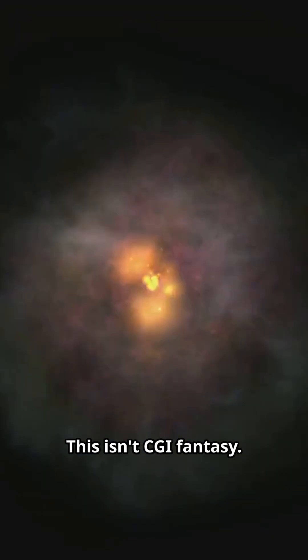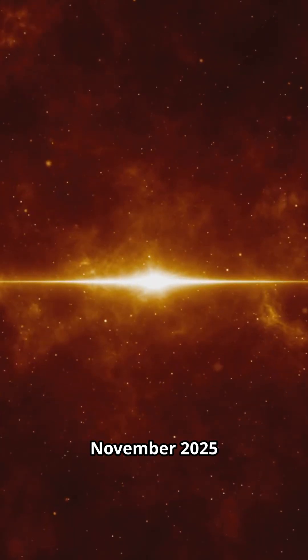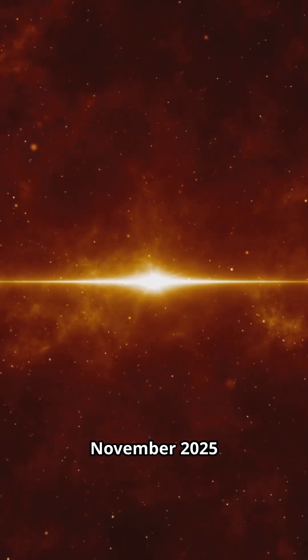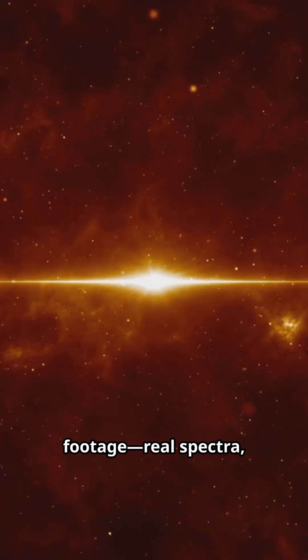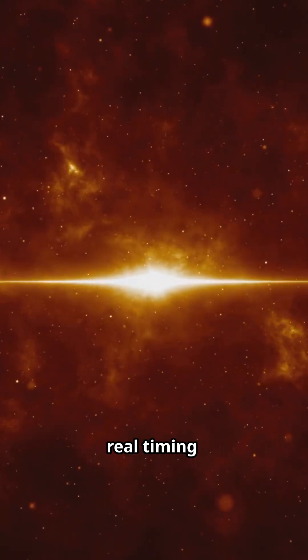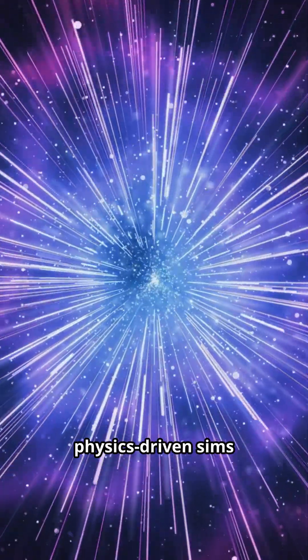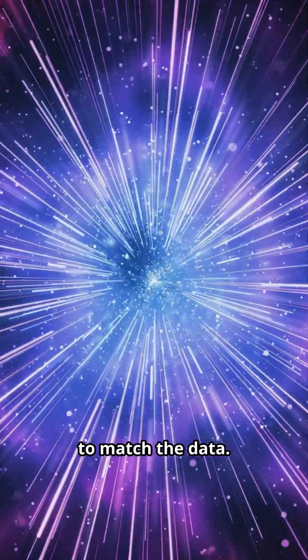This isn't CGI fantasy, it's stitched from November 2025 footage, real spectra, real timing, blended with physics-driven sims to match the data.